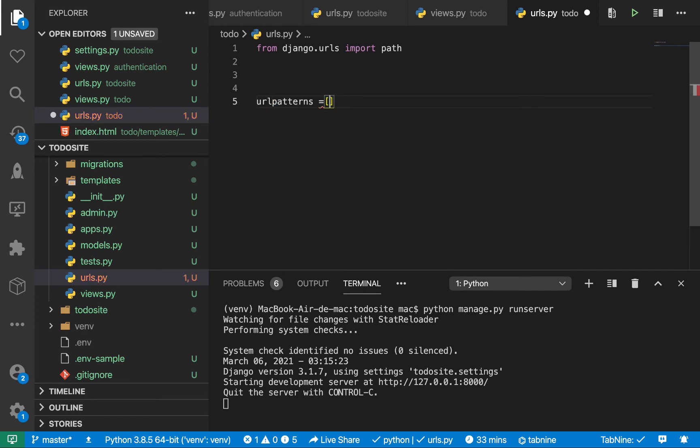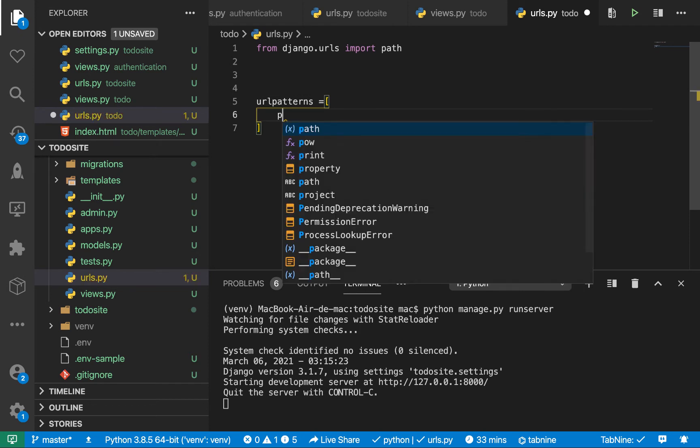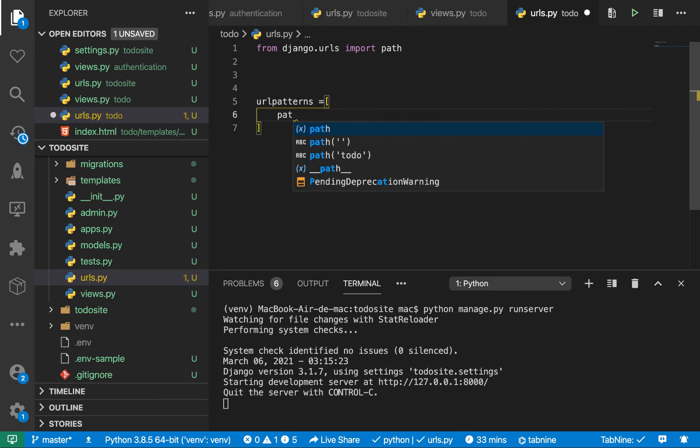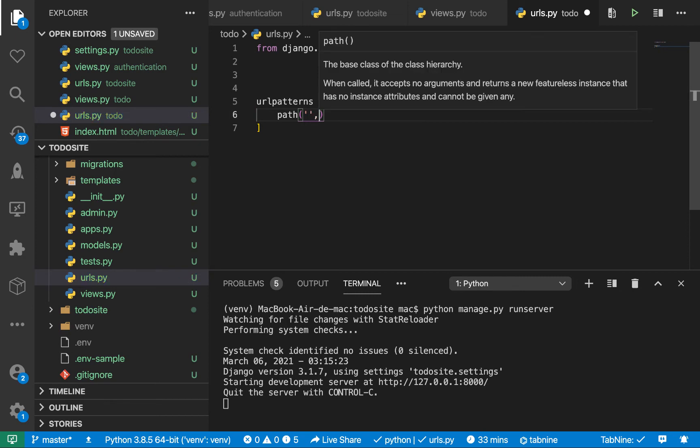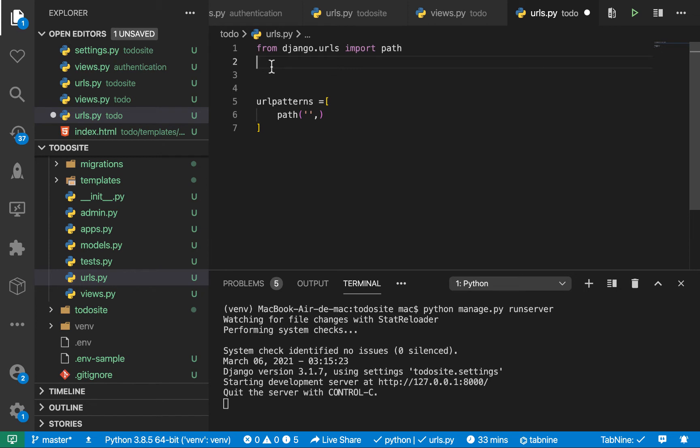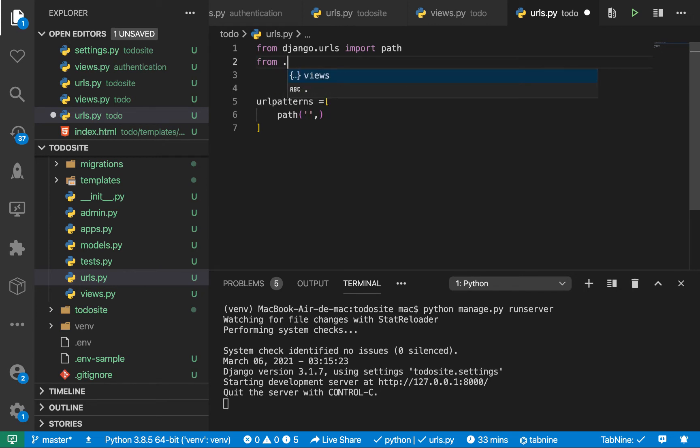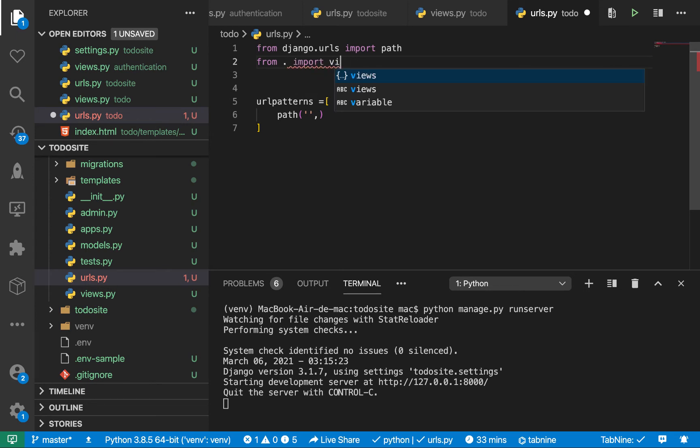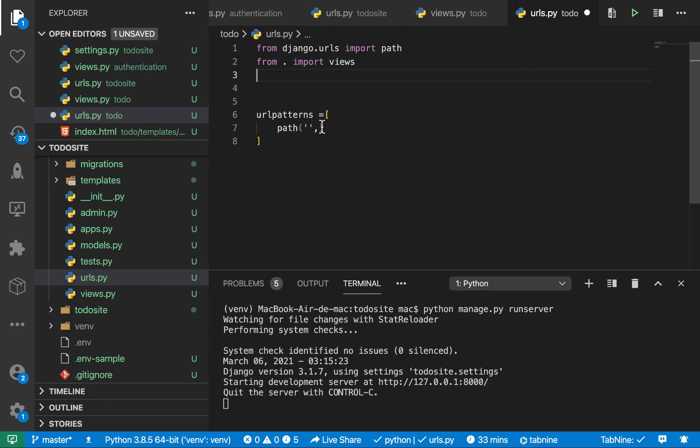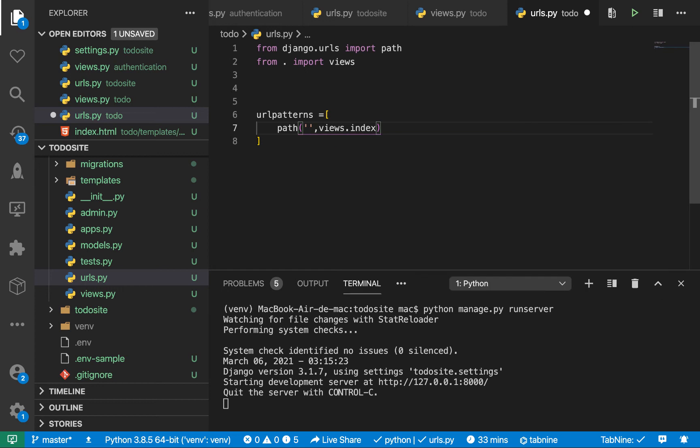So now here we can define our URL patterns. This is going to be a list of our paths. So we can define a path. And then we want to define where the view that will handle the request to that path. So let's also import views. So from dot import views. So every time the user comes to the default page, we want to render out views.index like this.